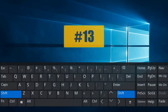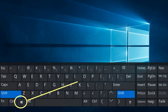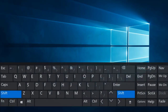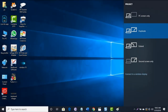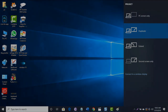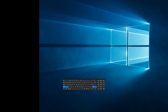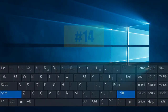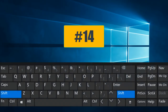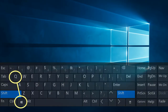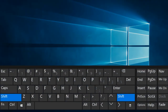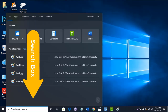Combination number thirteen: press Windows key followed by P will open the projection option. Combination number fourteen: press Windows key followed by Q will open the search box.